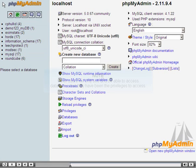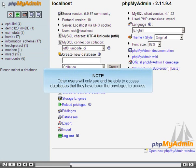Other users will only see and be able to access databases that they have been given the privileges to access.